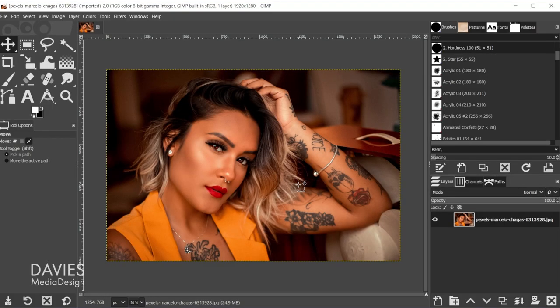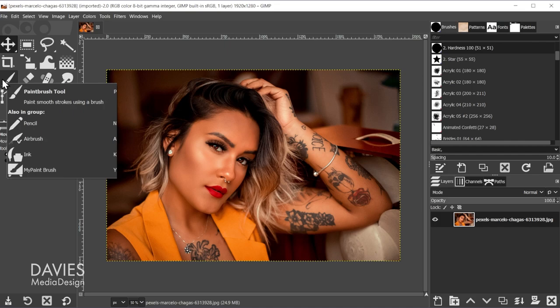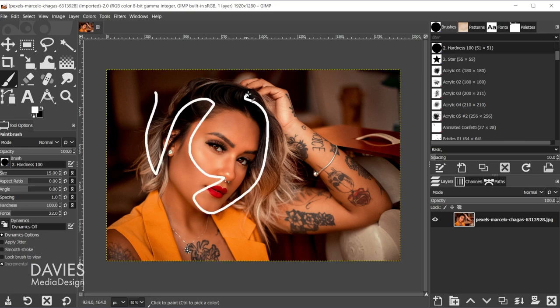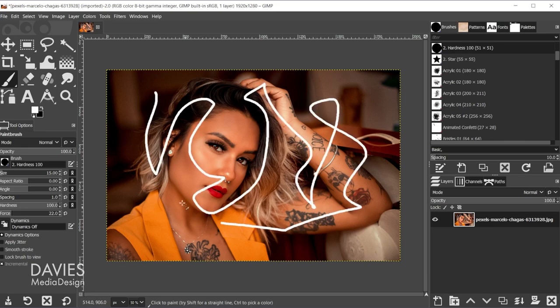To create a tapered stroke inside of GIMP using your mouse, you're going to want to come over to the brush tool. This is the paint brush tool — you can use the P key or just click on it in your toolbox. Normally when you paint with this you'll just get an even stroke, and it will depend on what brush you have selected.